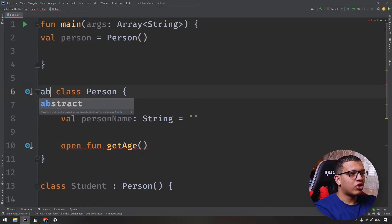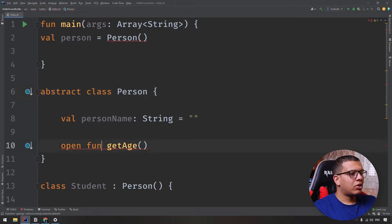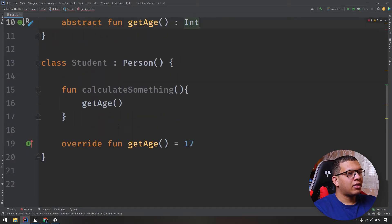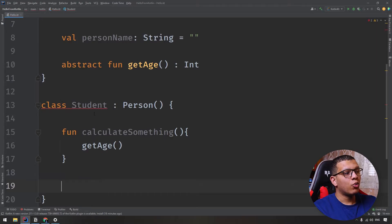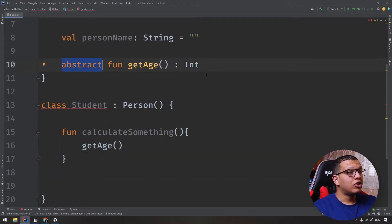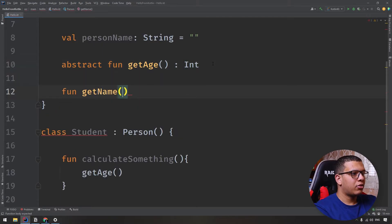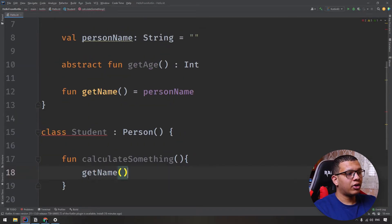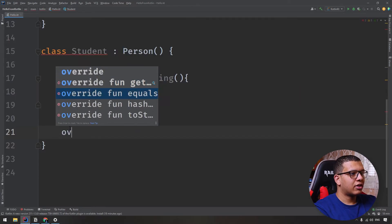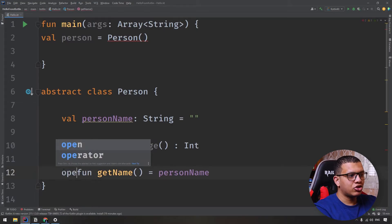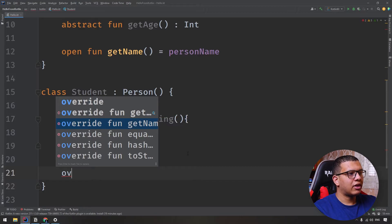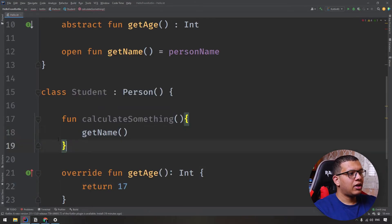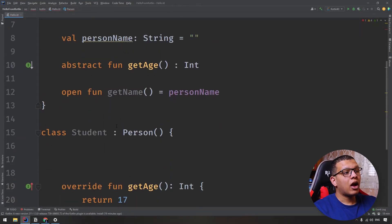We can replace 'open' with 'abstract'. Abstract classes are always open by default. We can then make the function abstract by putting the 'abstract' keyword and specifying the return type. That way, any subclass must override getAge. You can also have non-abstract functions like getName that return the person name directly. If you want that function to be overridable too, you add the 'open' keyword.